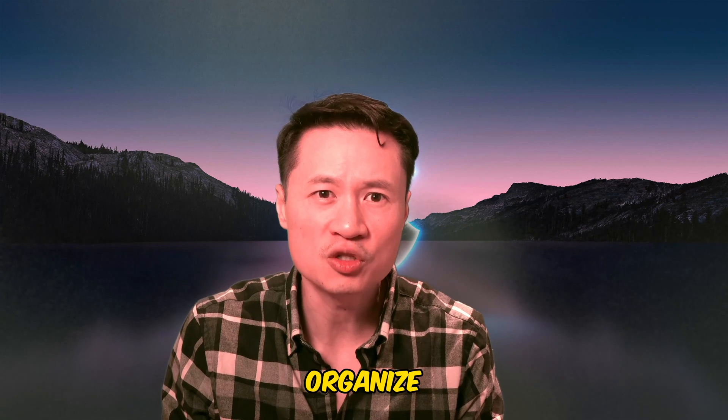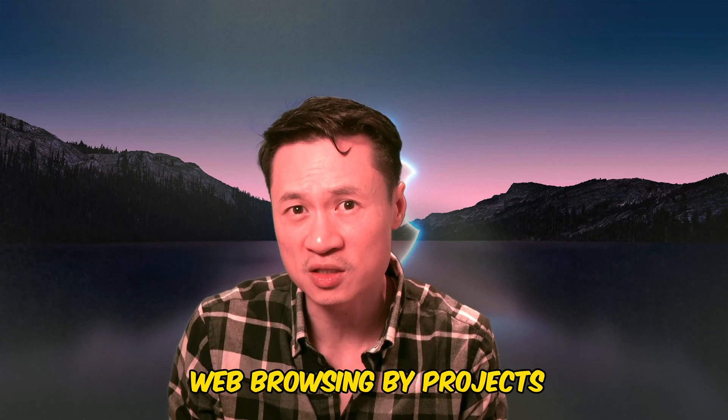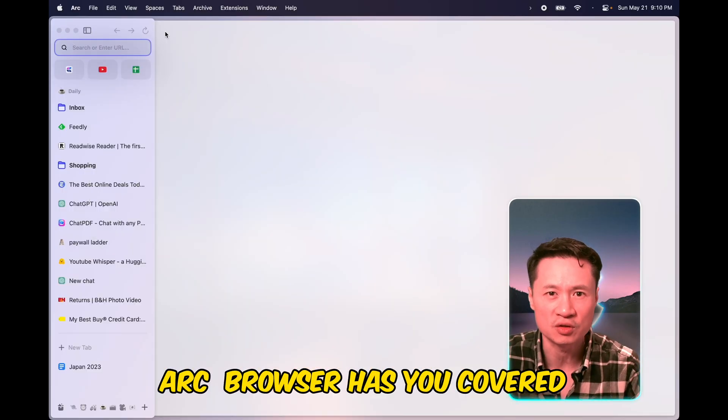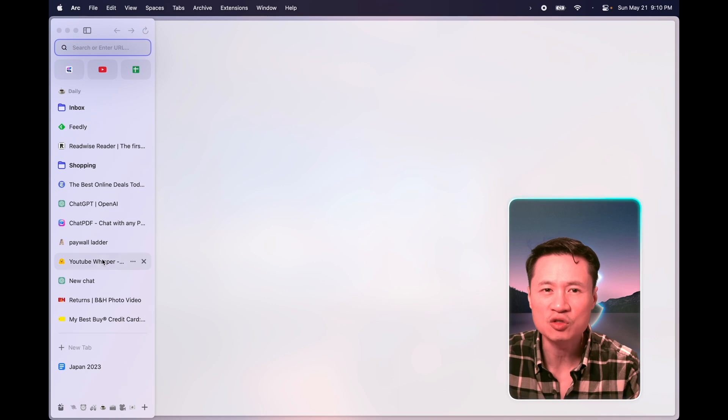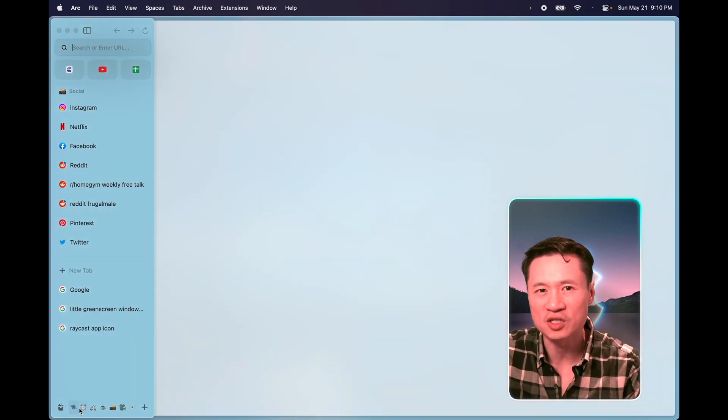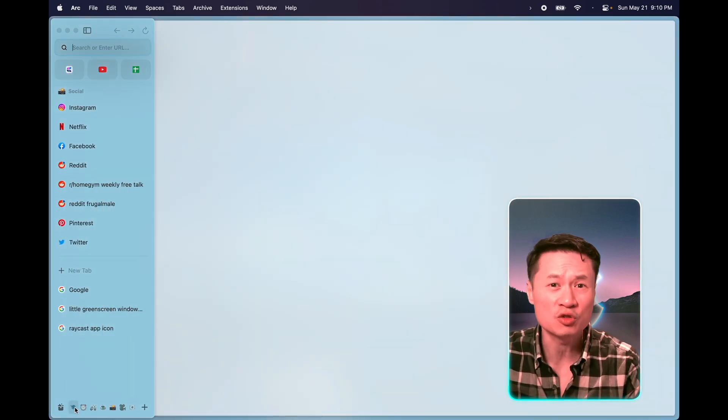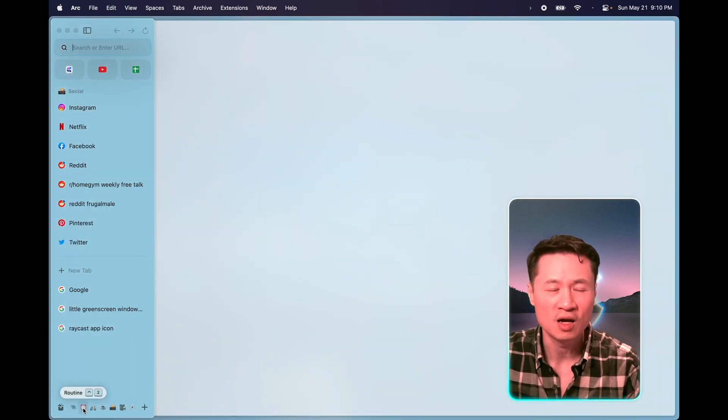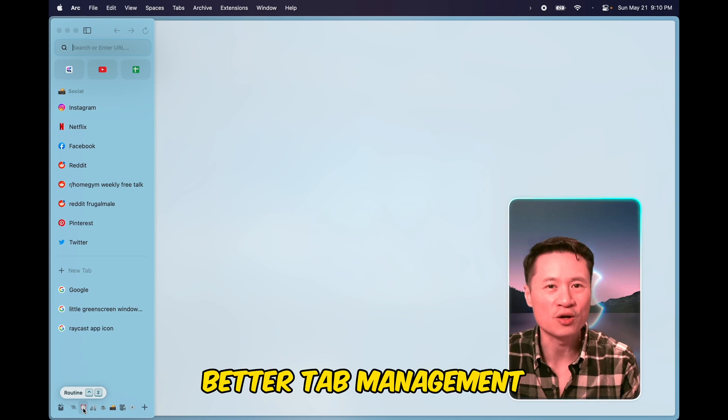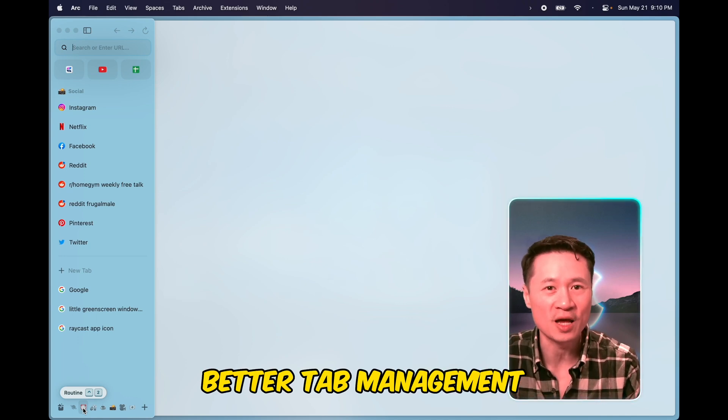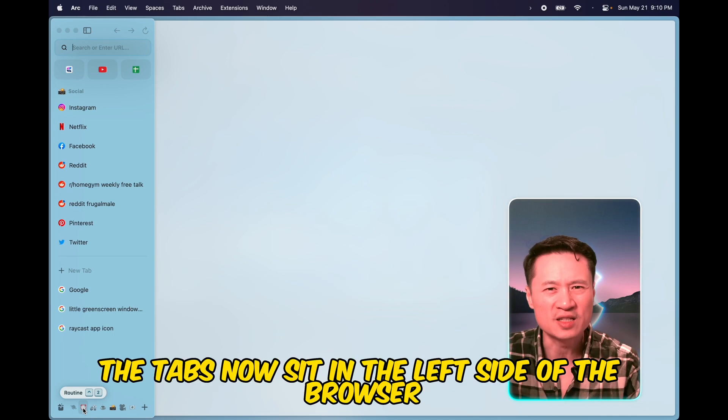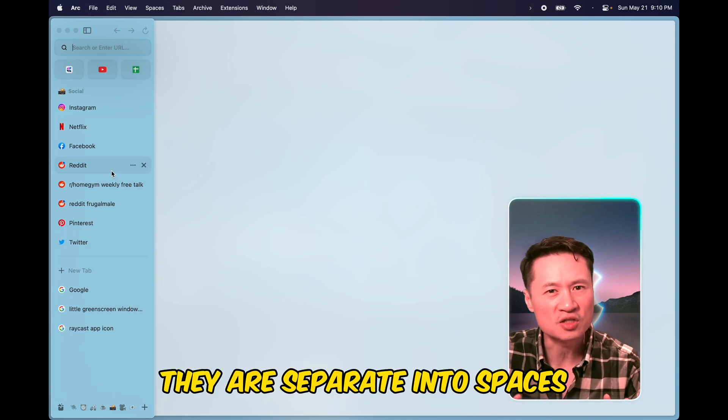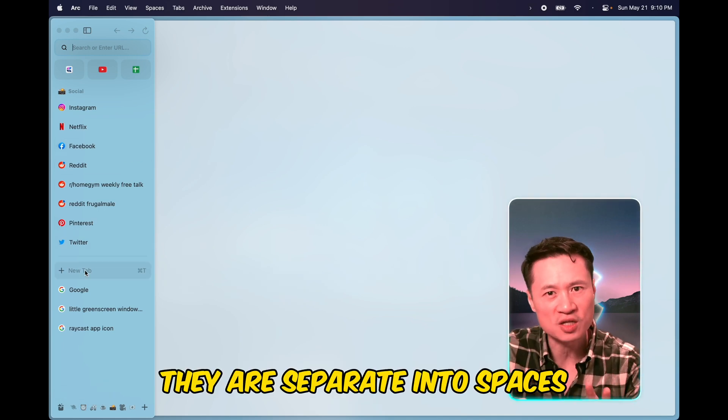Ever wish you could organize your web browsing by projects? Arc Browser has you covered. It allows you to easily find and access web pages relevant to your work or personal project. Arc Browser offers better tab management. The tabs now sit in the left side of the browser. They are separated into spaces,